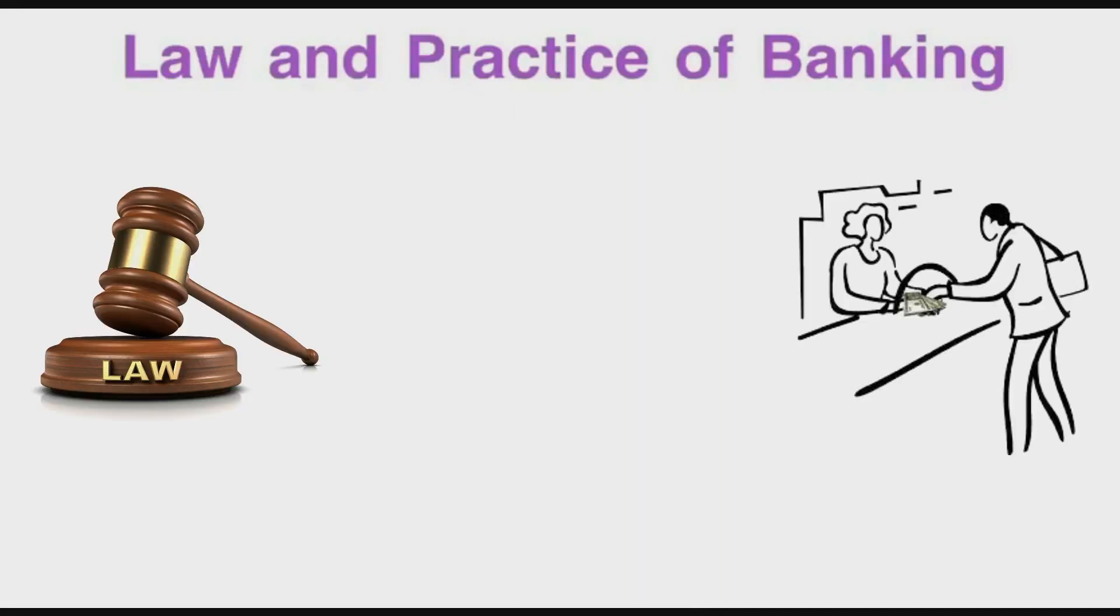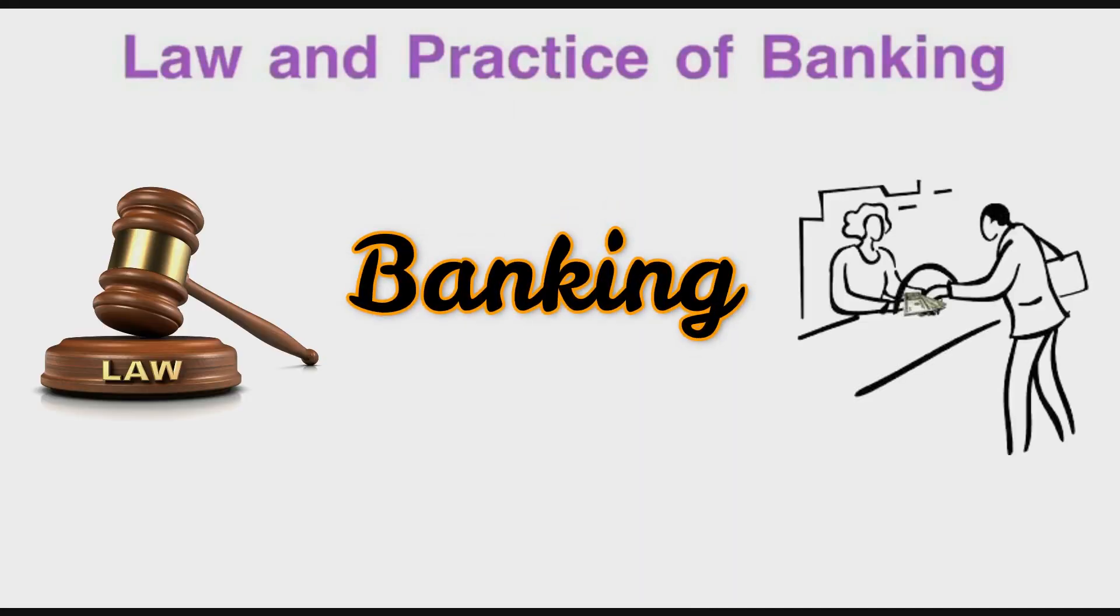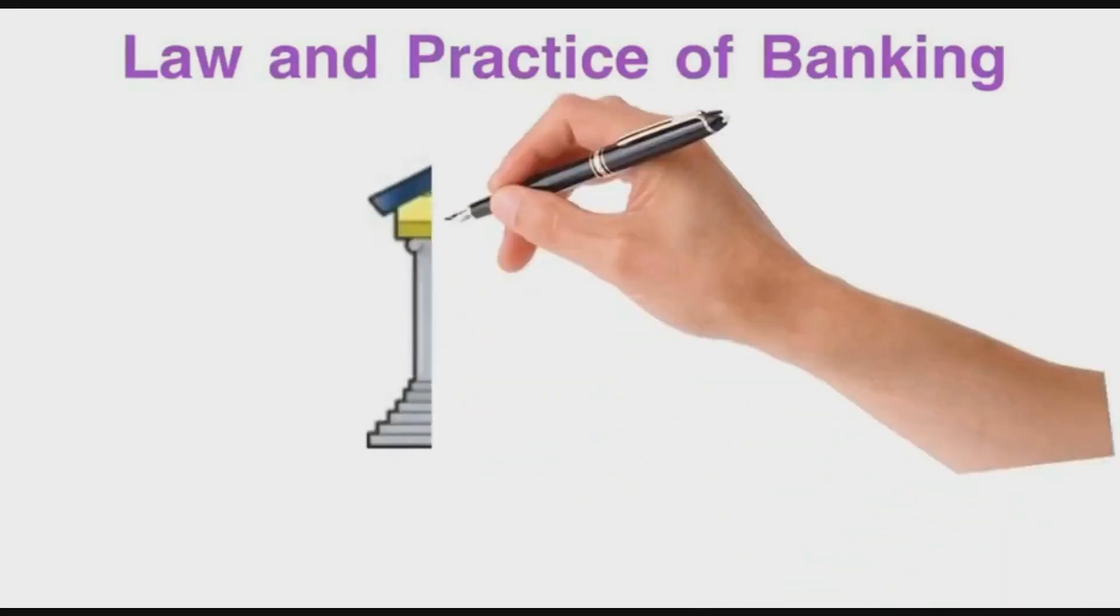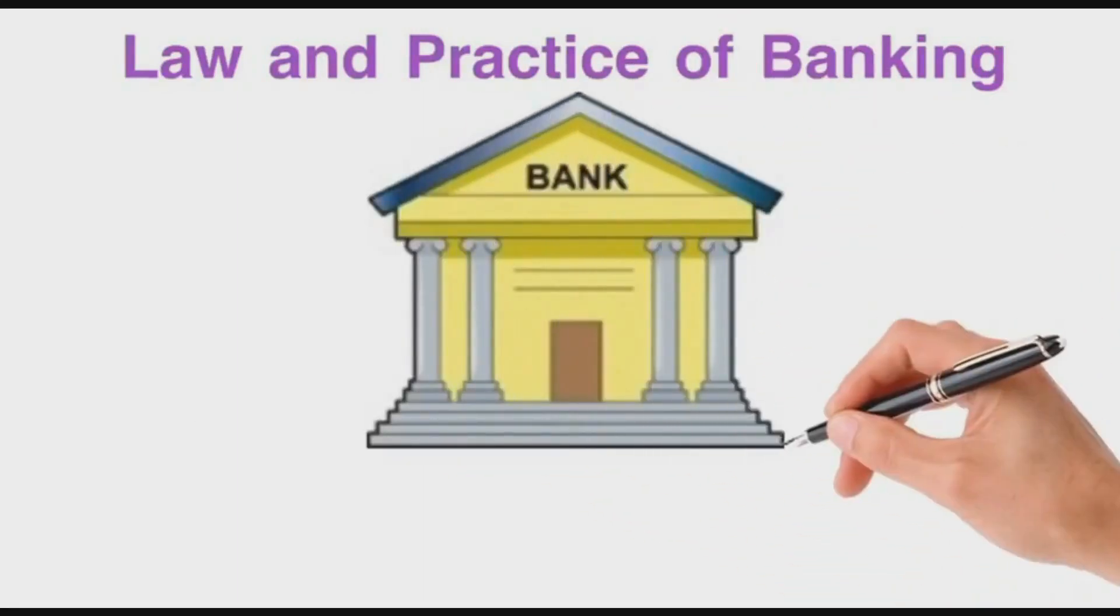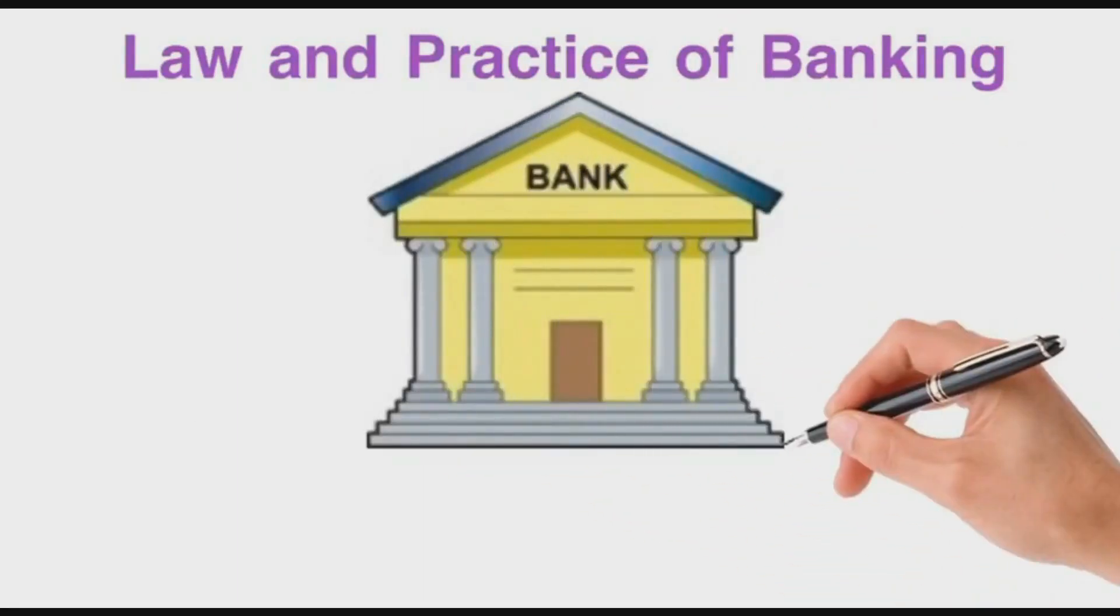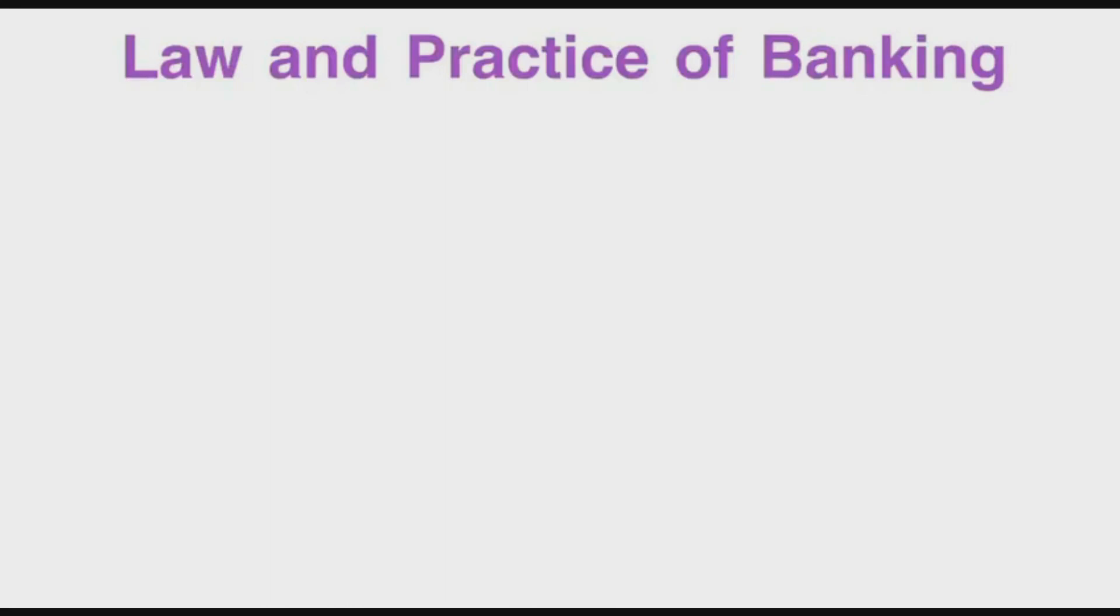We are starting a new subject, that is Law and Practice of Banking, in which we discuss only about banks. It is a finance specialization subject in BBA fifth semester. It is the introductory video. In the next video, I start the syllabus of Law and Practice of Banking.